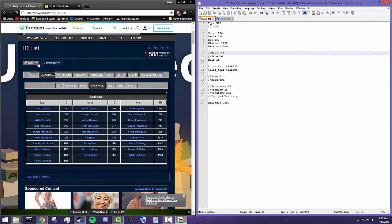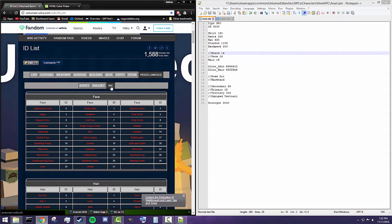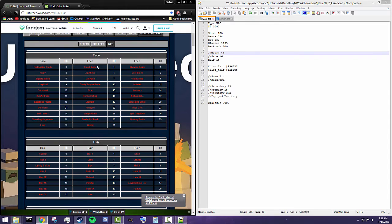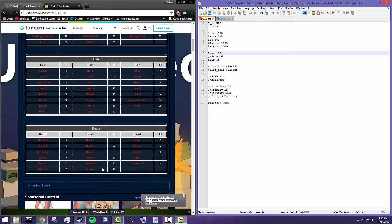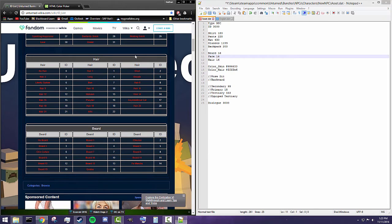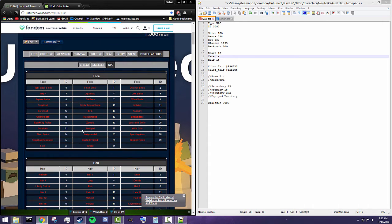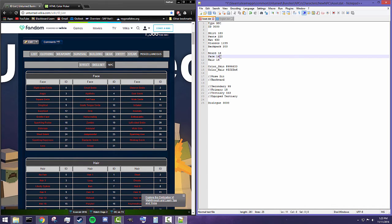There is also a 'beard' feature. There is documentation on this — go to Miscellaneous, then NPC, and you can see different face types, hair types, and beard types. We're going to use beard 16, which I think is a goatee — yes, goatee is confirmed there. We're also going to use face 16, which appears to be some sort of smile.